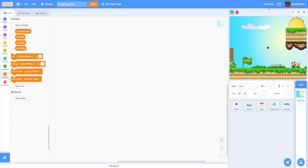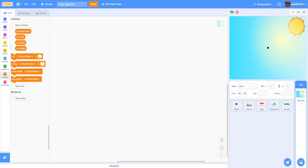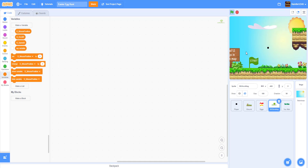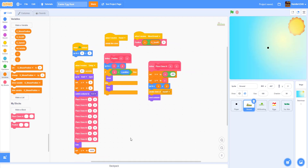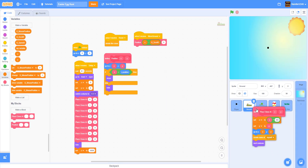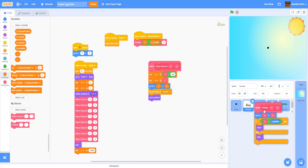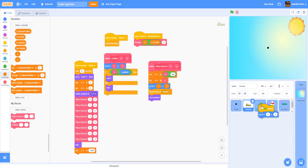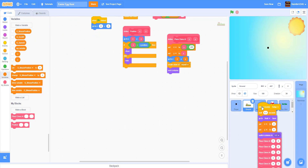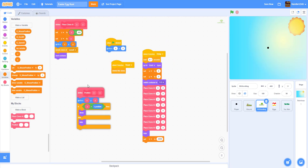Let's save and work on the scrolling background. Behind the ground we'll have another background that scrolls a bit slower for a parallax effect. Since some code is similar to the ground sprite, we're going to drag and drop code from there - the 'place clone at', 'position', 'when green flag clicked', and the reset chunk - then modify what we need.